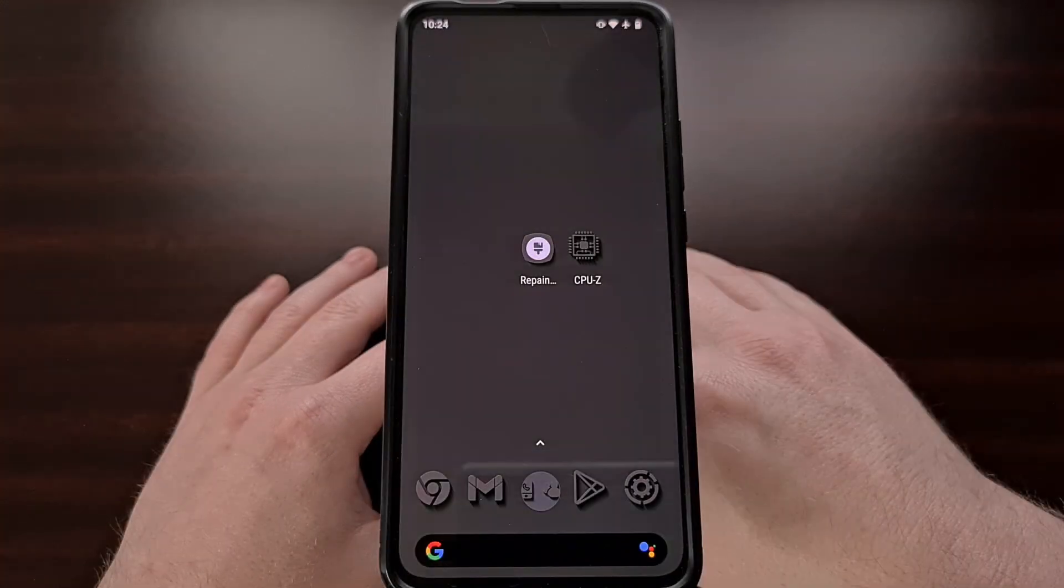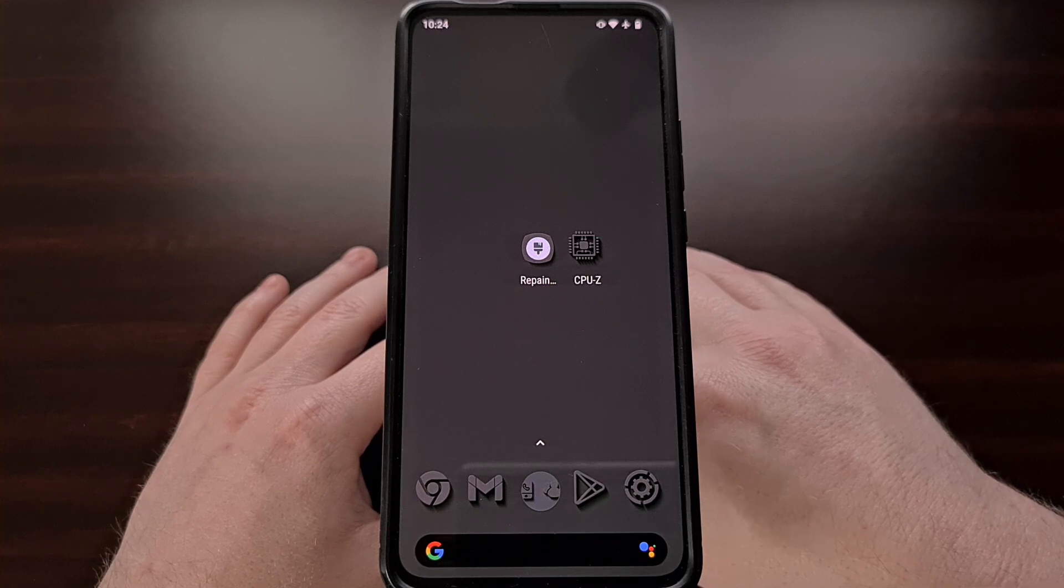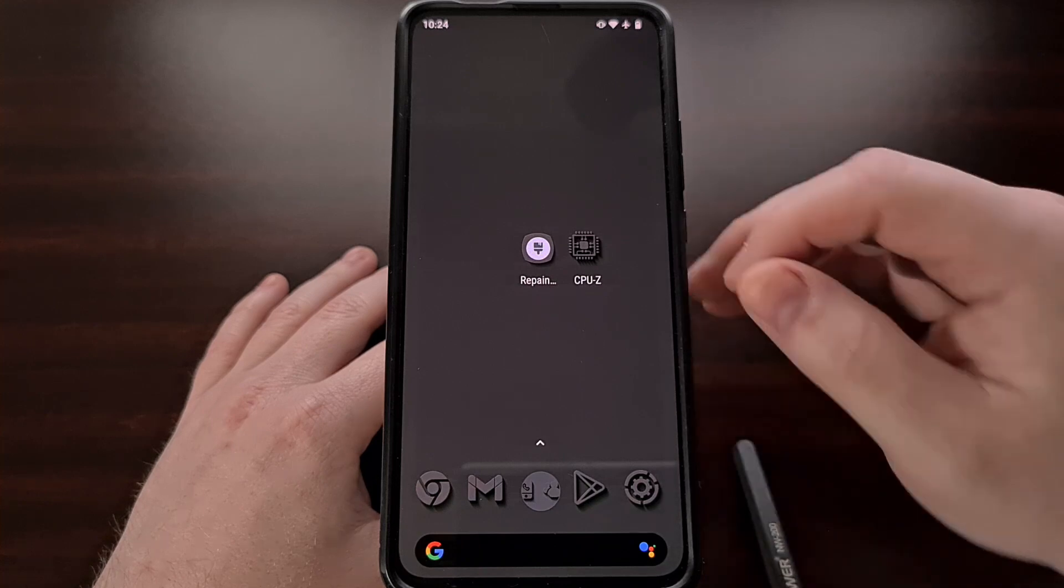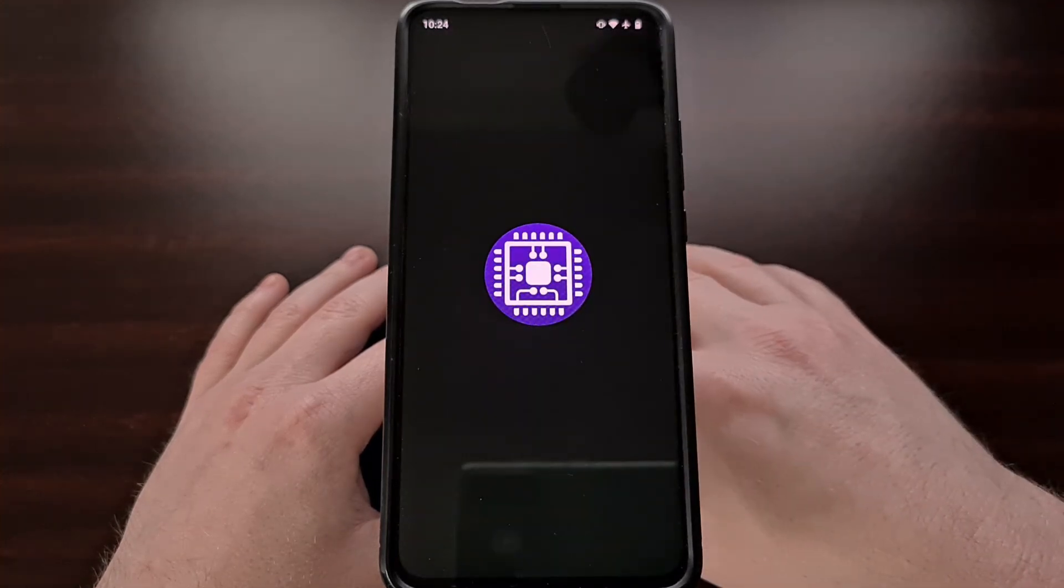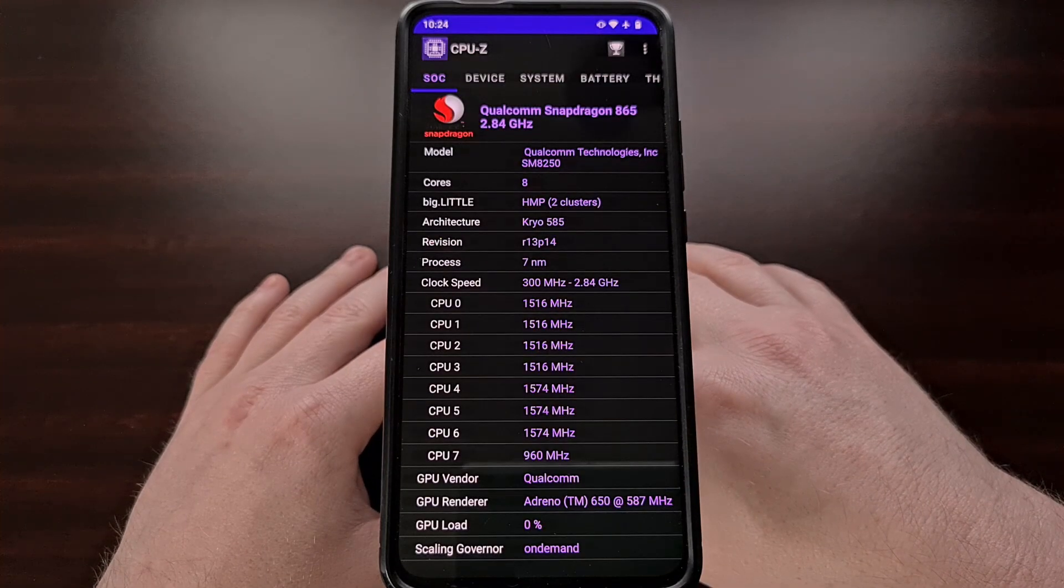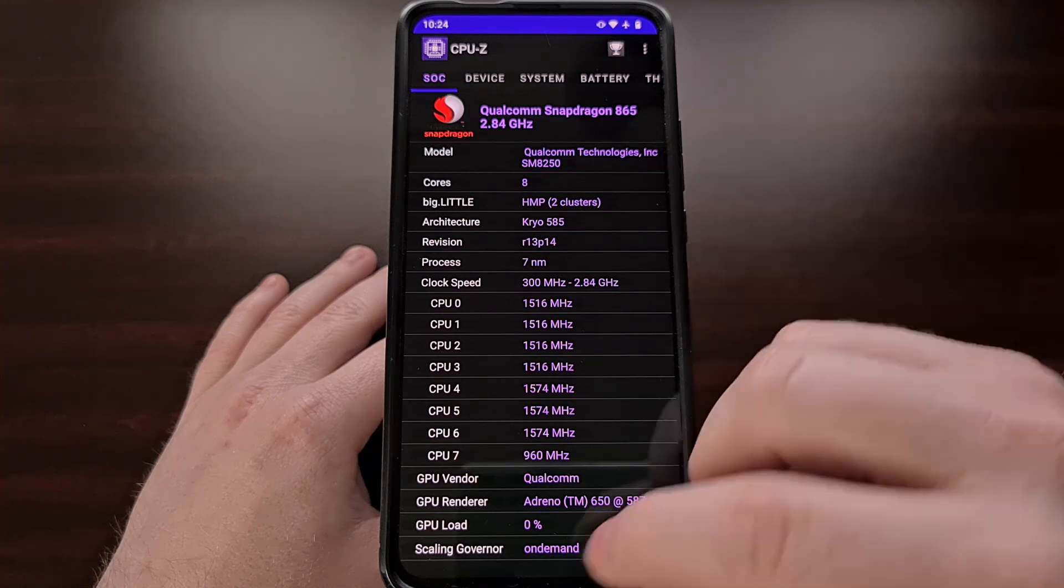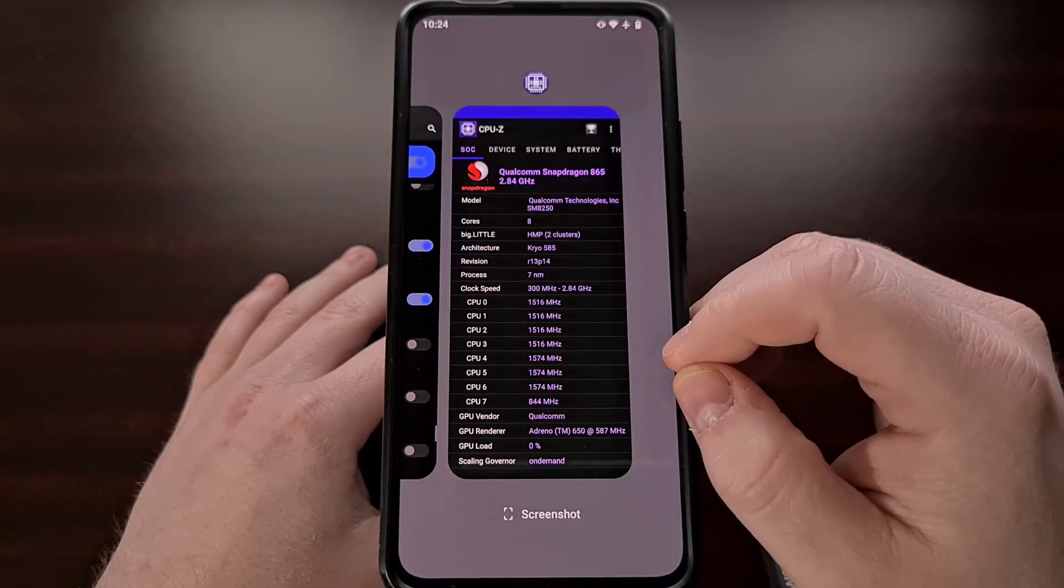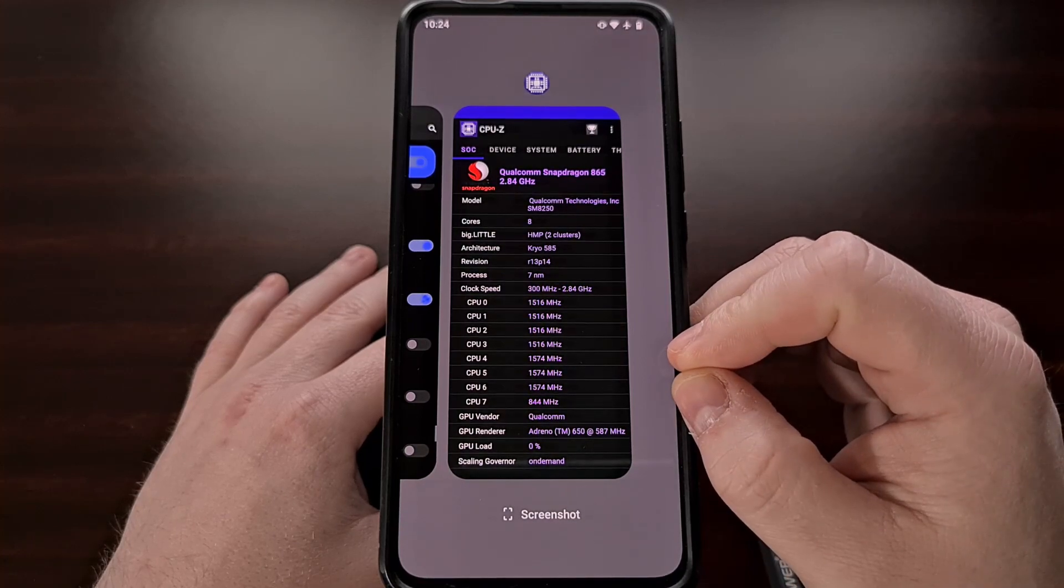Once your Lineage OS smartphone or tablet has rebooted we can test this feature by opening up an application that you would like to have in a floating window. With this opened we can now minimize it and go into the Recents menu.